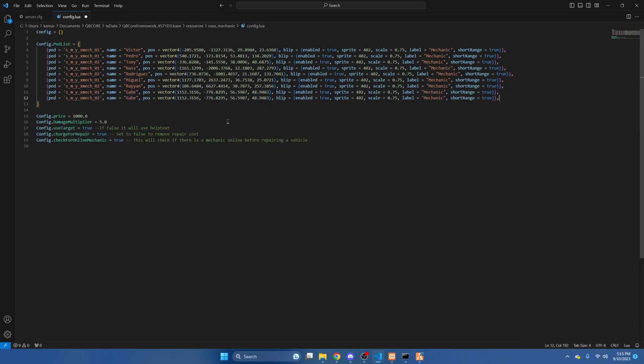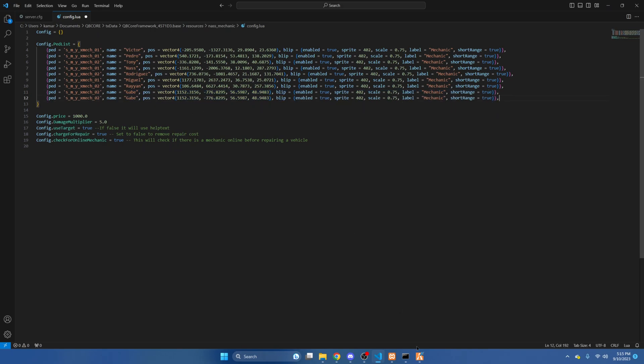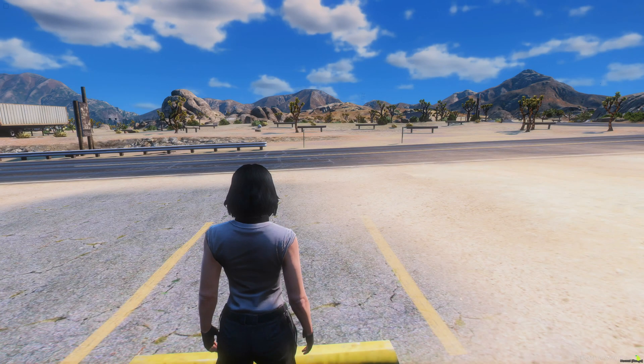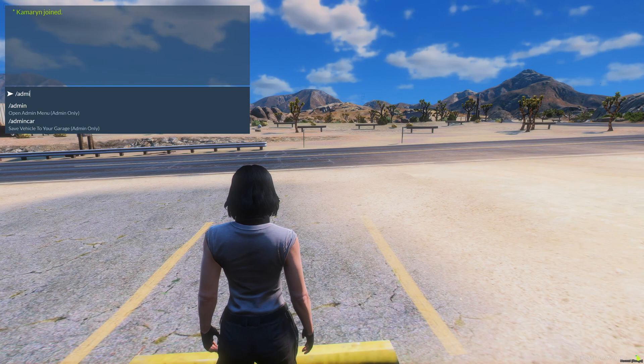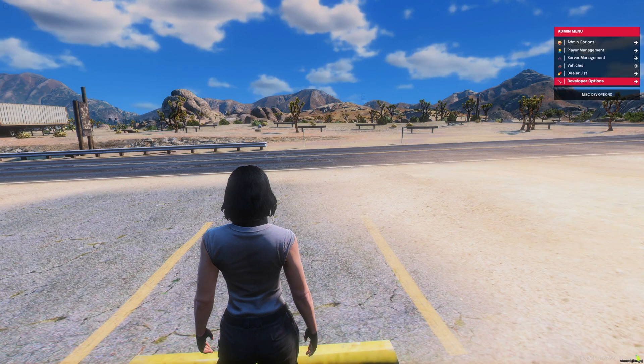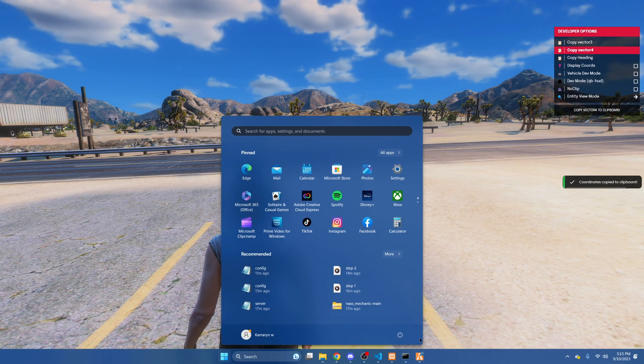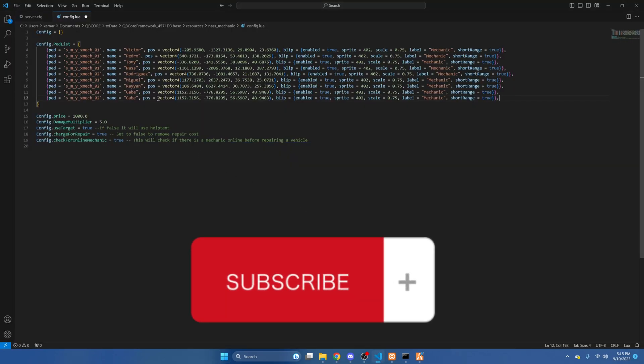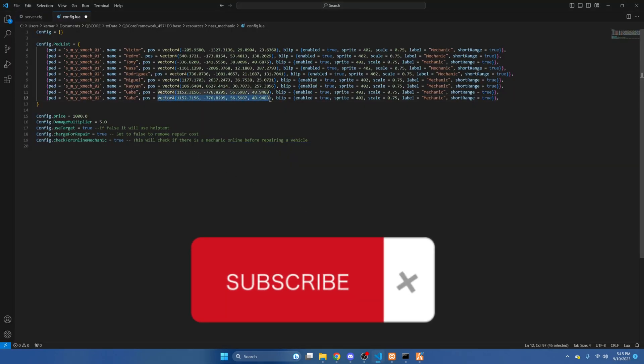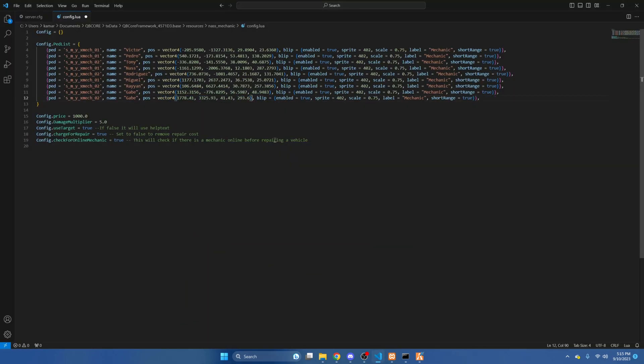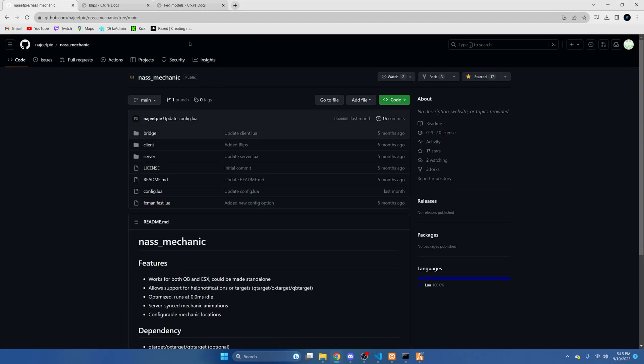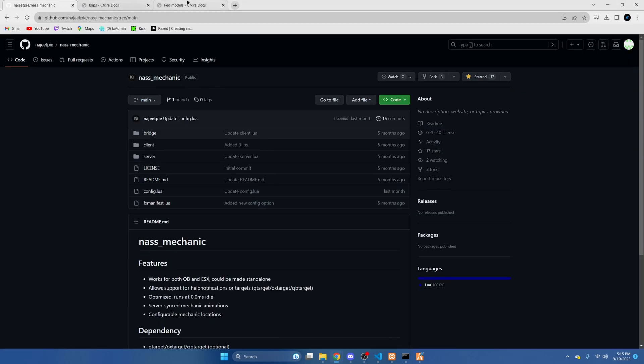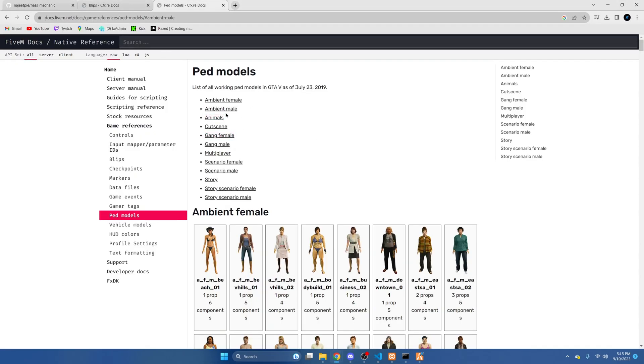And then we'll start renaming the information. So we'll go back in and get the vector 4 coordinates and we'll put those there. Now you can change the ped model and name. I did leave a link in the description to the site for the ped models.